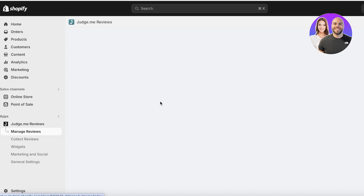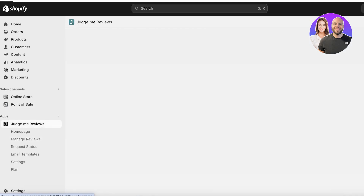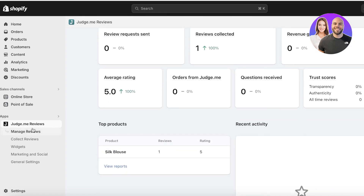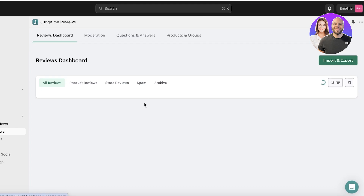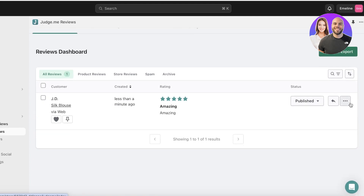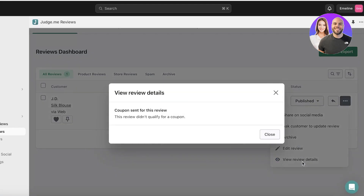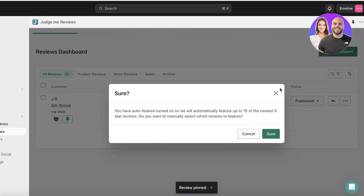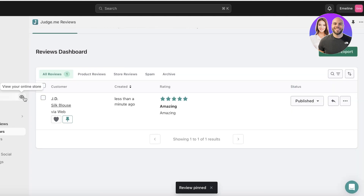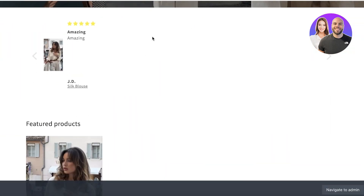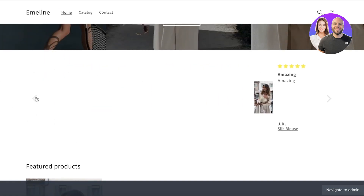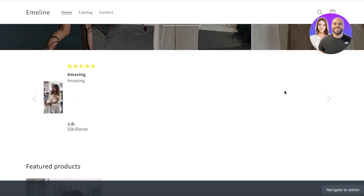Once the review is submitted, you'll find it in your Manage Reviews section in Judge.me. You can customize the appearance of reviews and see that I have one review collected. I can click Manage Reviews — it's a five-star review, it's published, and I can view review details or choose to pin or heart the review. Opening my online store, you can see the review has now been inserted in the carousel, and the more reviews you have, the more will appear.